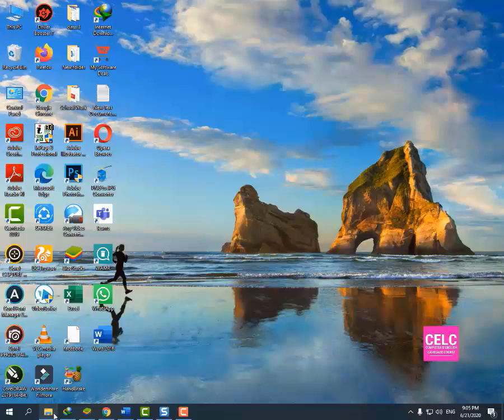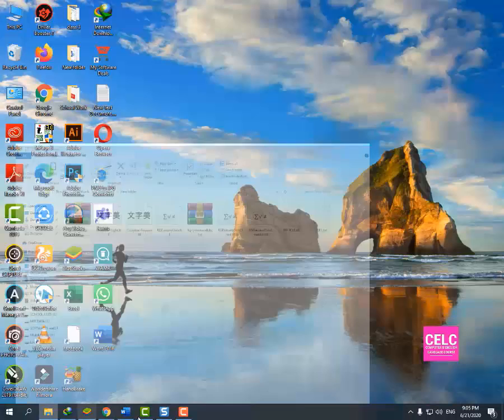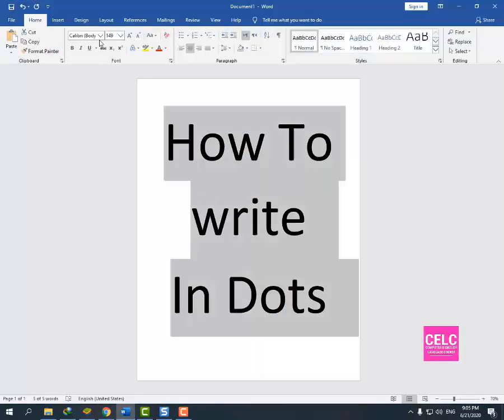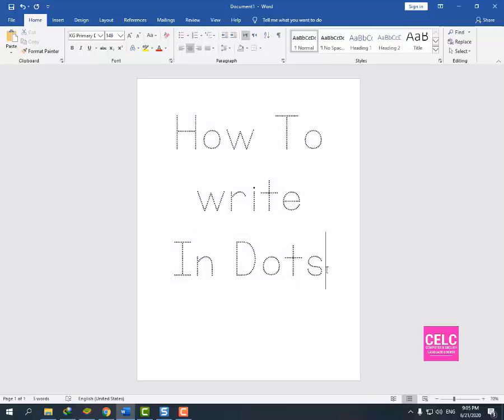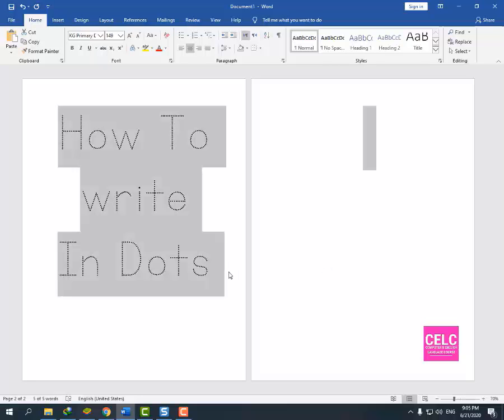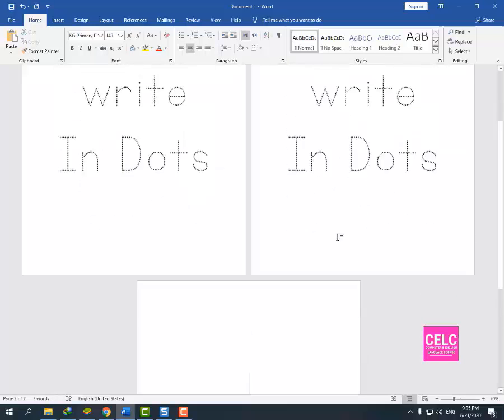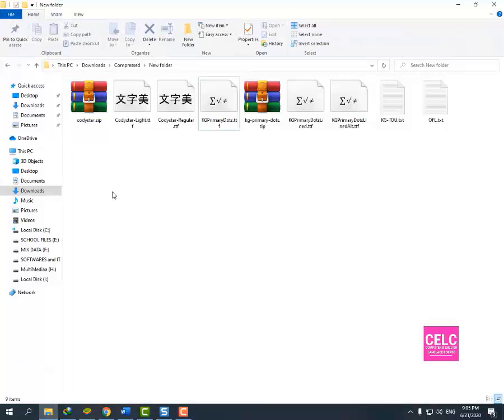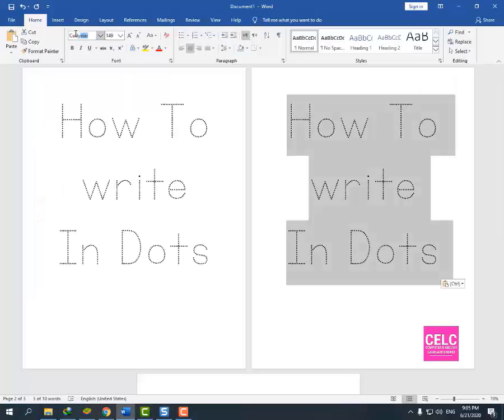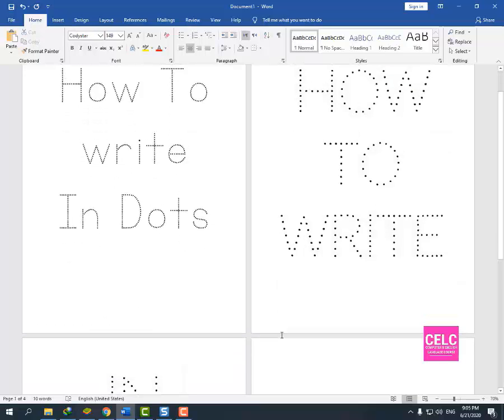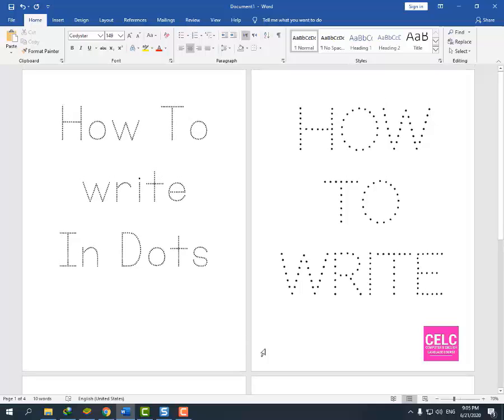Now I will check KG Primary Dots. Now students, you can see that the font has been installed and you can see how to write in dots. Now I will check the second font. This is the second font we have installed in our PC.